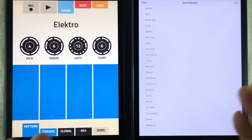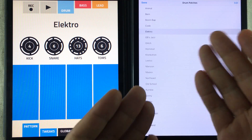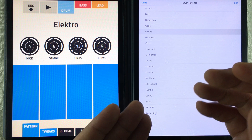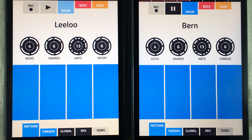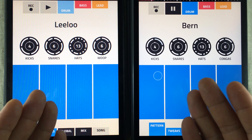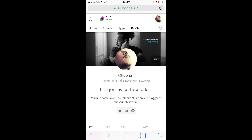We also got two new drum kits. If you double tap the name you will get a patch selector, and in here we have a kit called Burn and a kit called Lilo. I suggest you try them out.